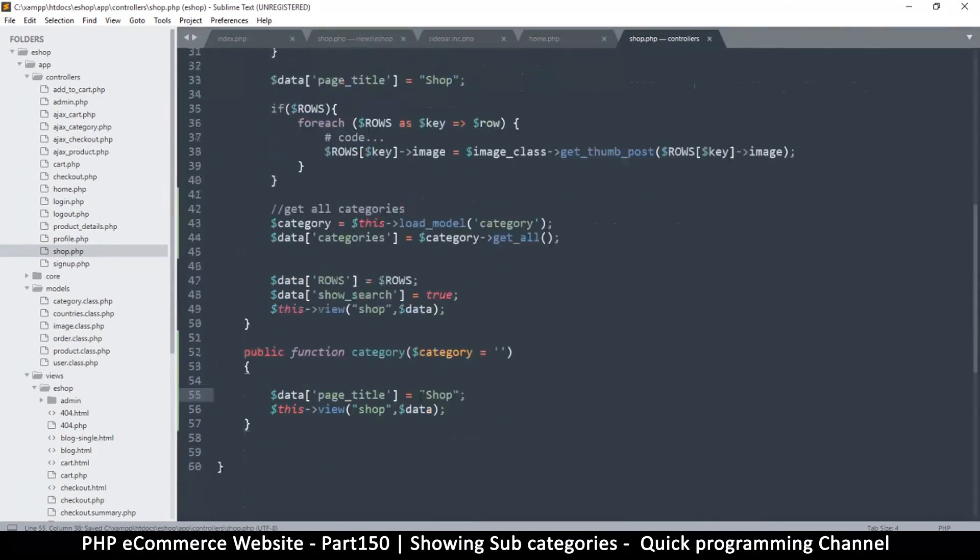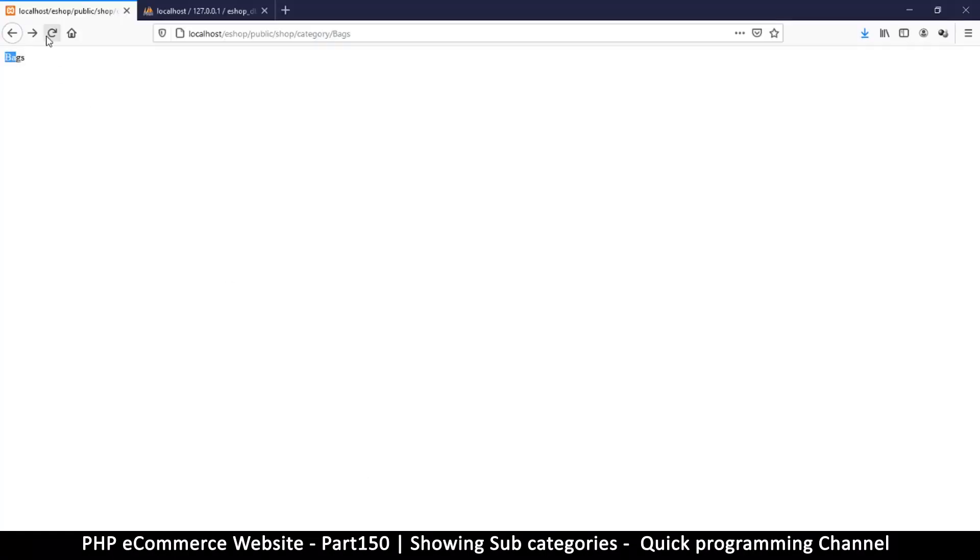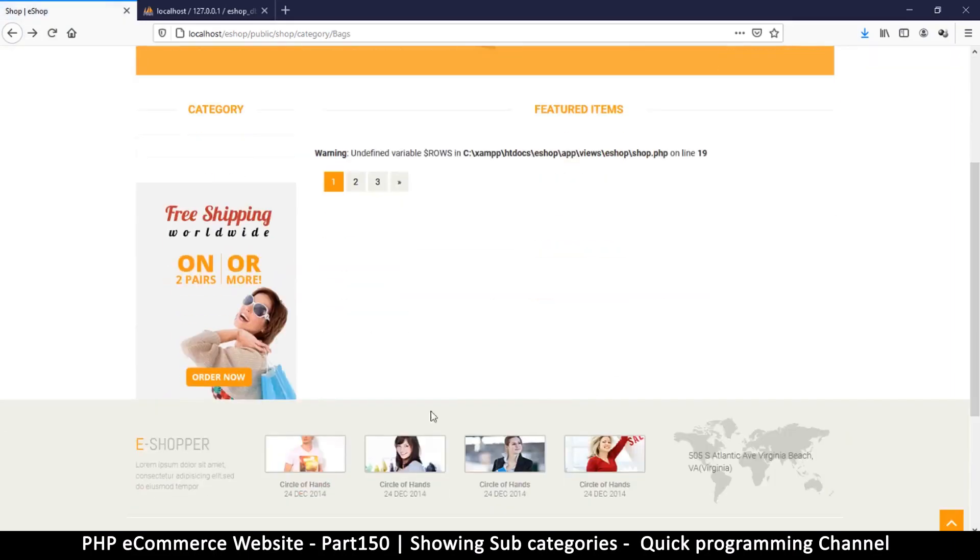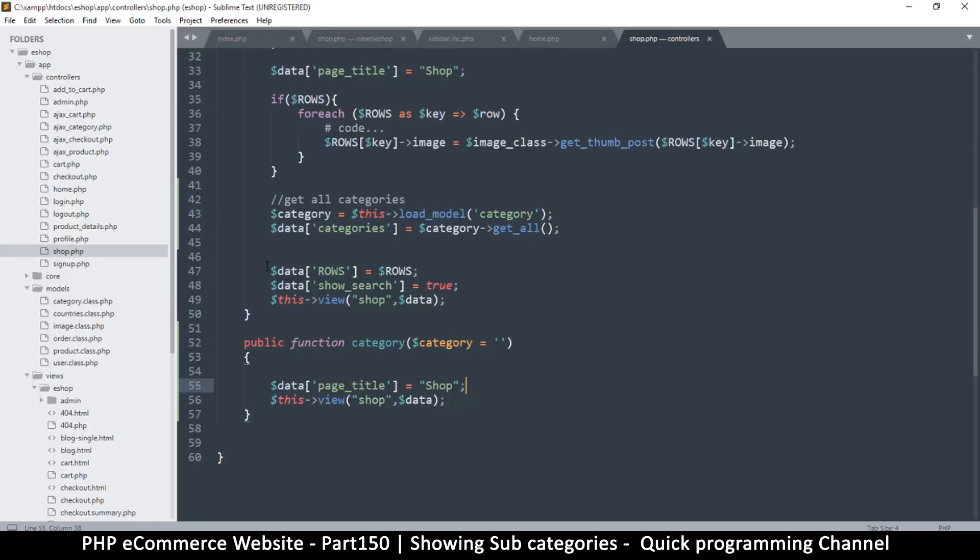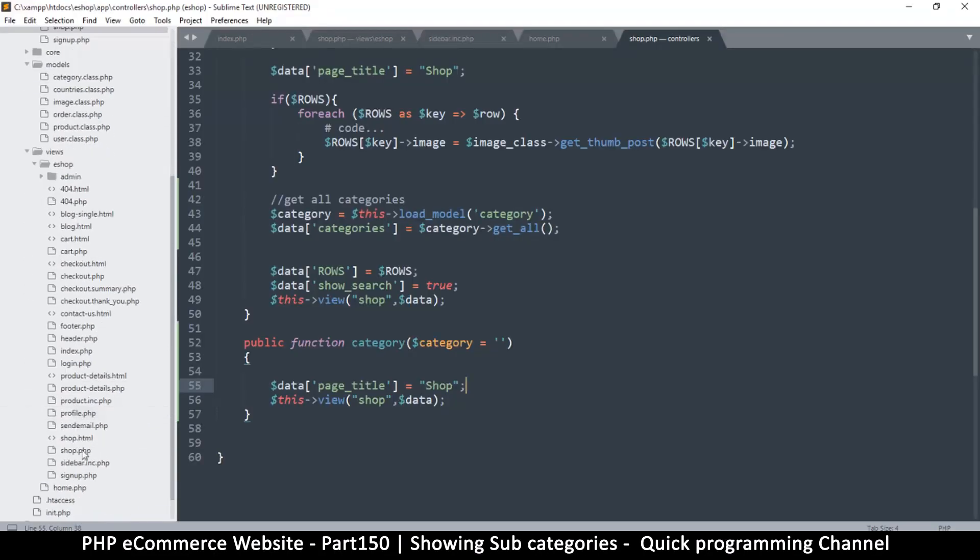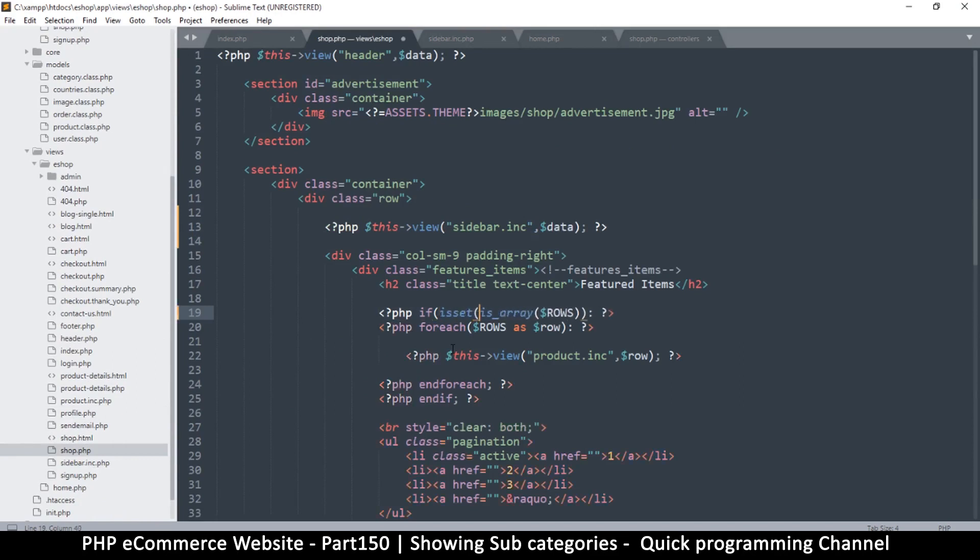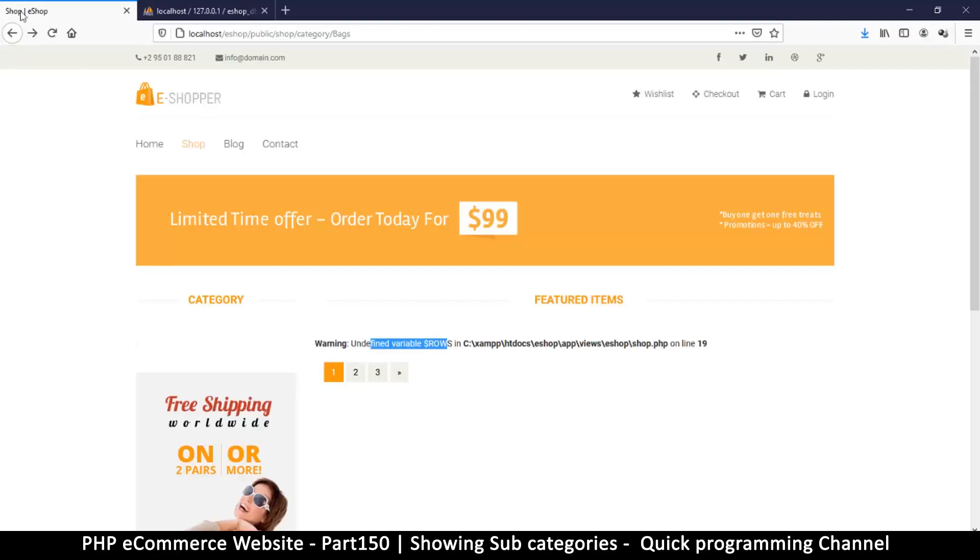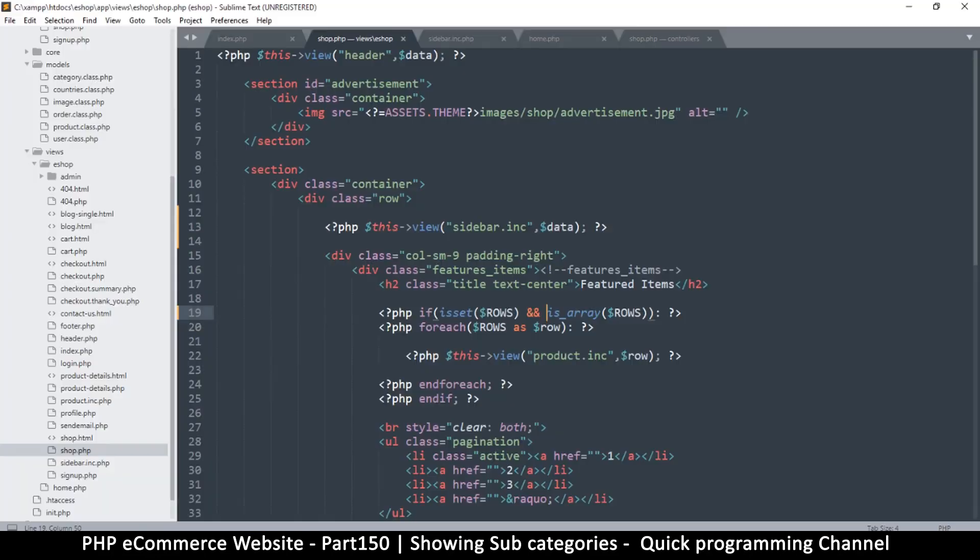But we won't have anything to show for it, so refresh. There are no items here. This is what I wanted to see - undefined variable rows on line 19. Let's go to our views and fix that, shop.php online 19. Here if is_array rows, so we have to ask two questions - if isset first of all rows, and is_array. Let's refresh, and no more errors even though we have no content. Very nice.